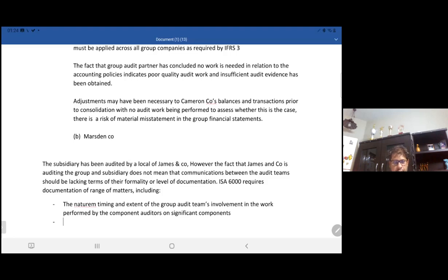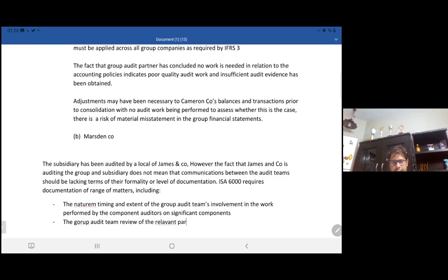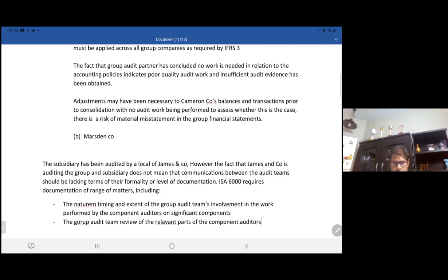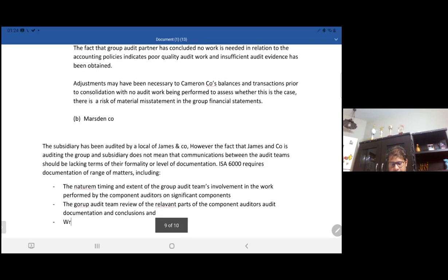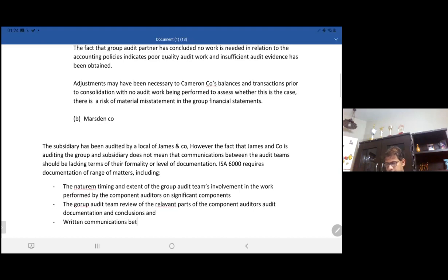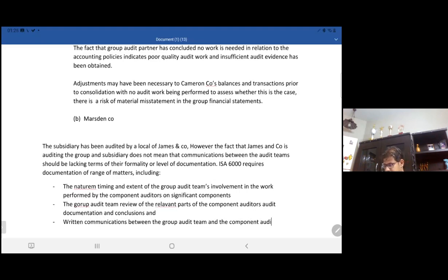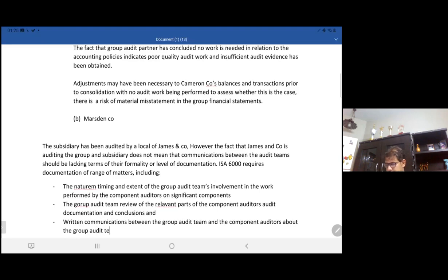Review of relevant parts of the component auditors' audit documentation and conclusions, and the written communication between the group audit team and the component auditors about the group audit team's requirements.